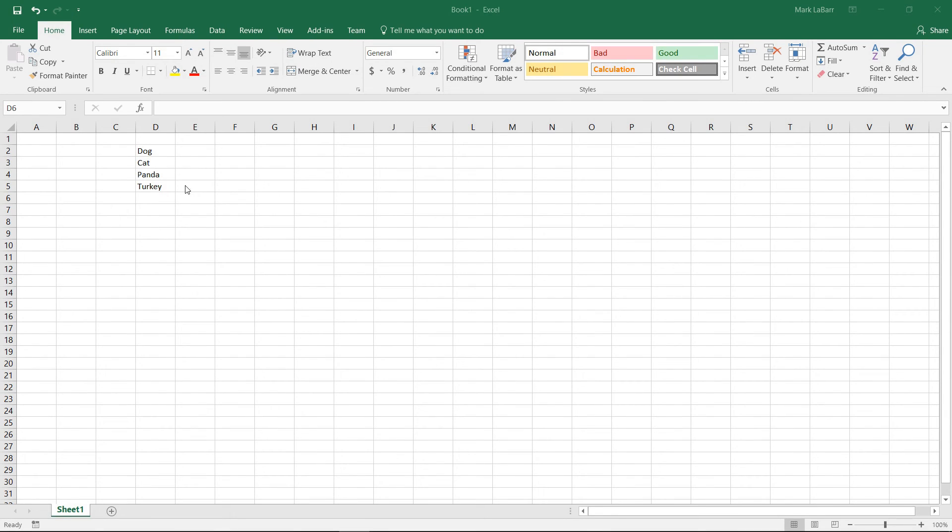Hello and welcome to the South Tech video tutorial. In this video we're going to show you how to create custom lists in Excel 2016.